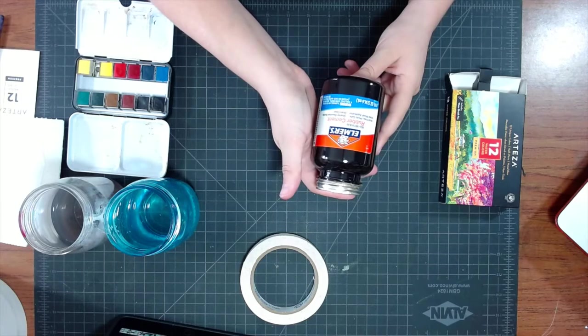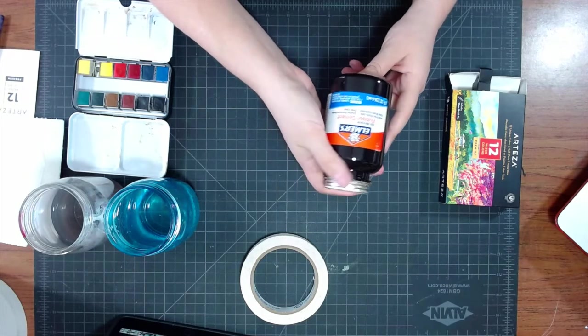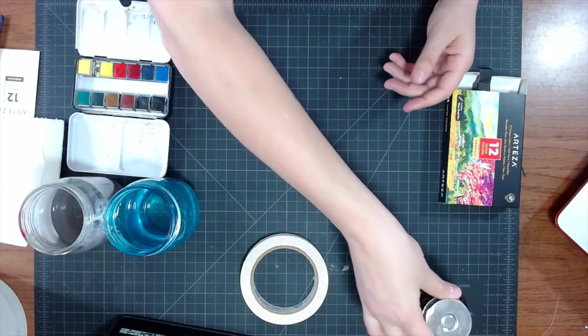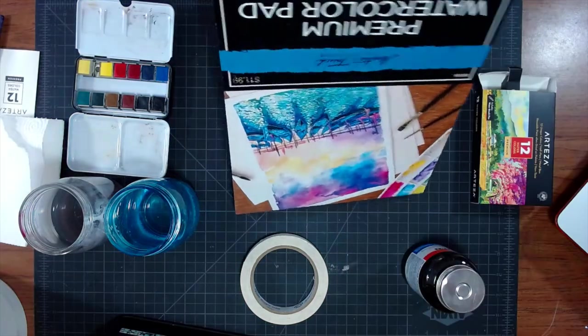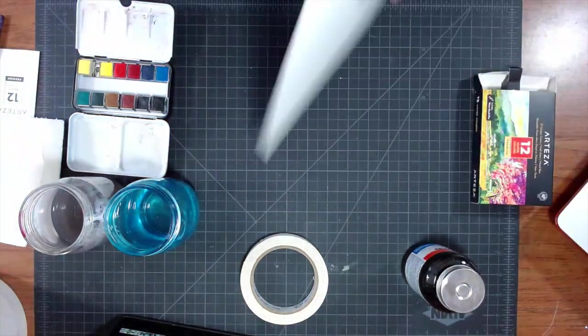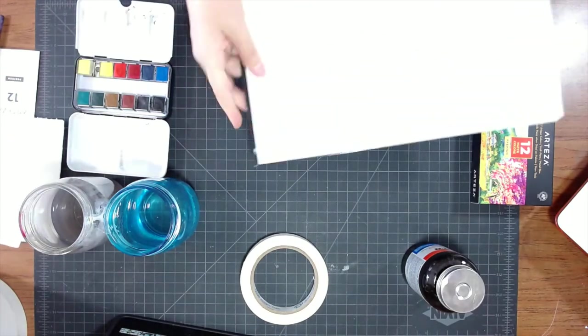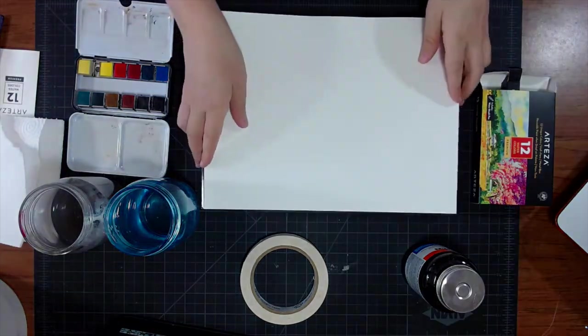For this particular painting, you would have to use rubber cement because it's a bit thicker and it's easier to drizzle on the paper. Liquid frisket is a bit too runny.